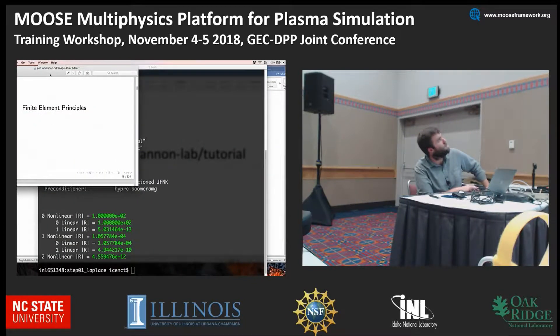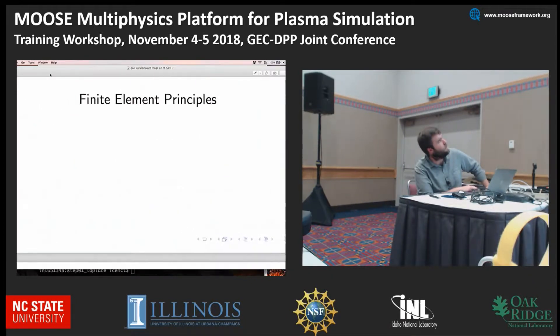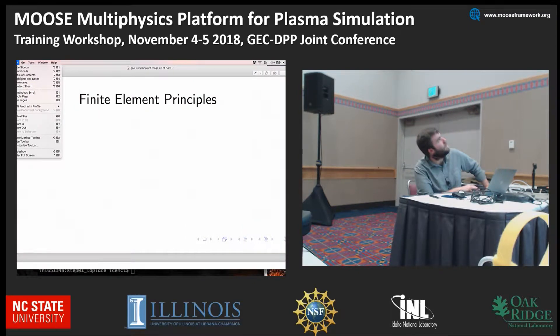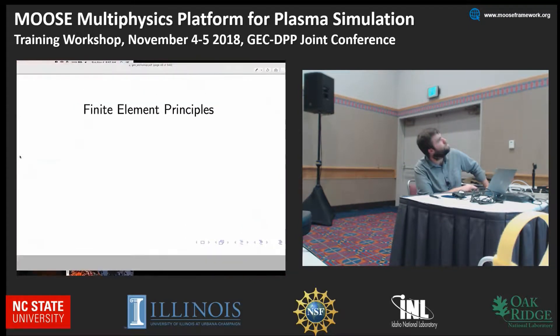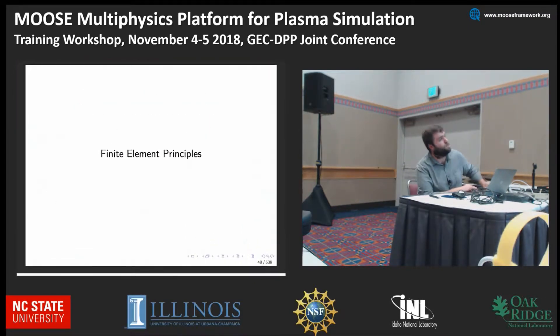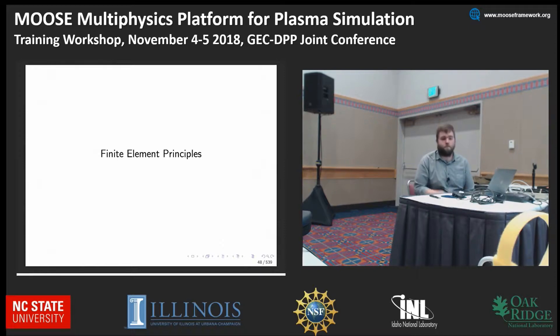Before moving on to a discussion of finite element principles as it relates to Moose, does anybody have any questions?